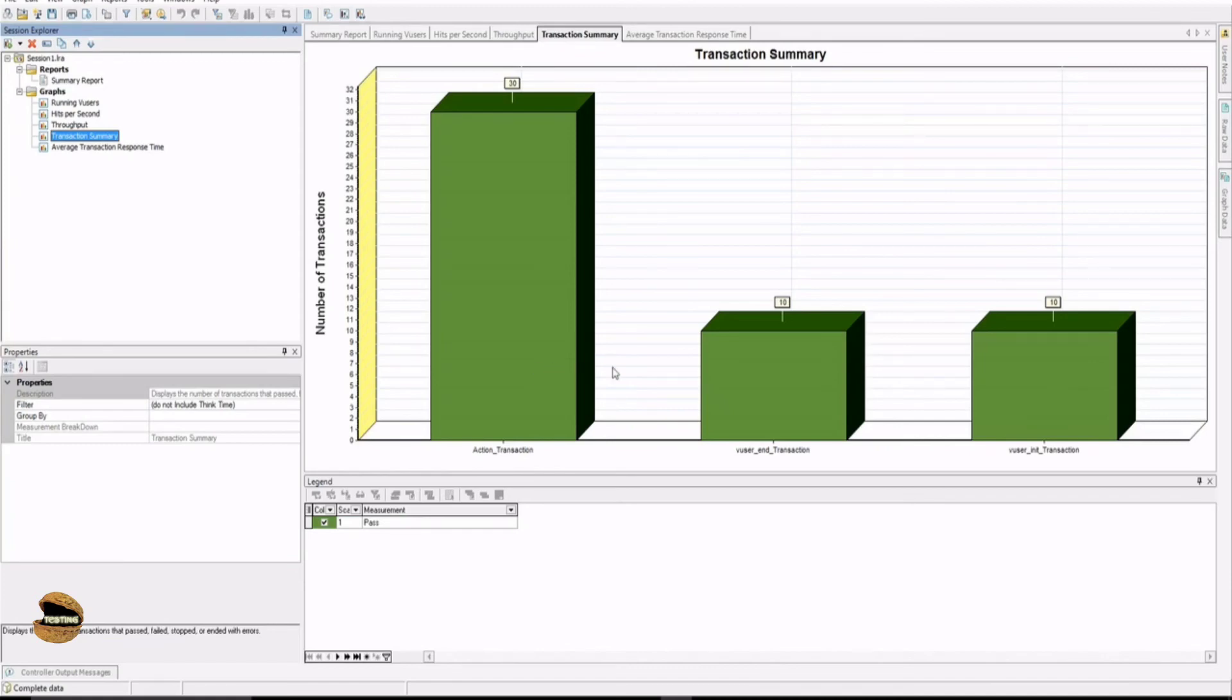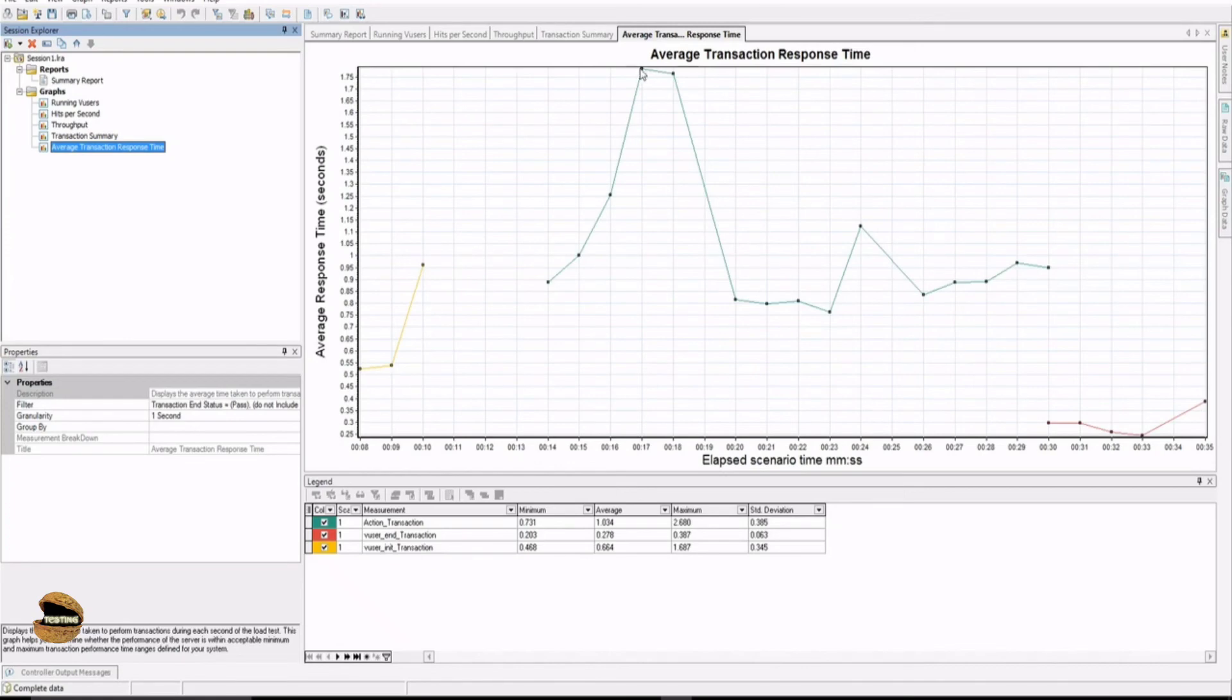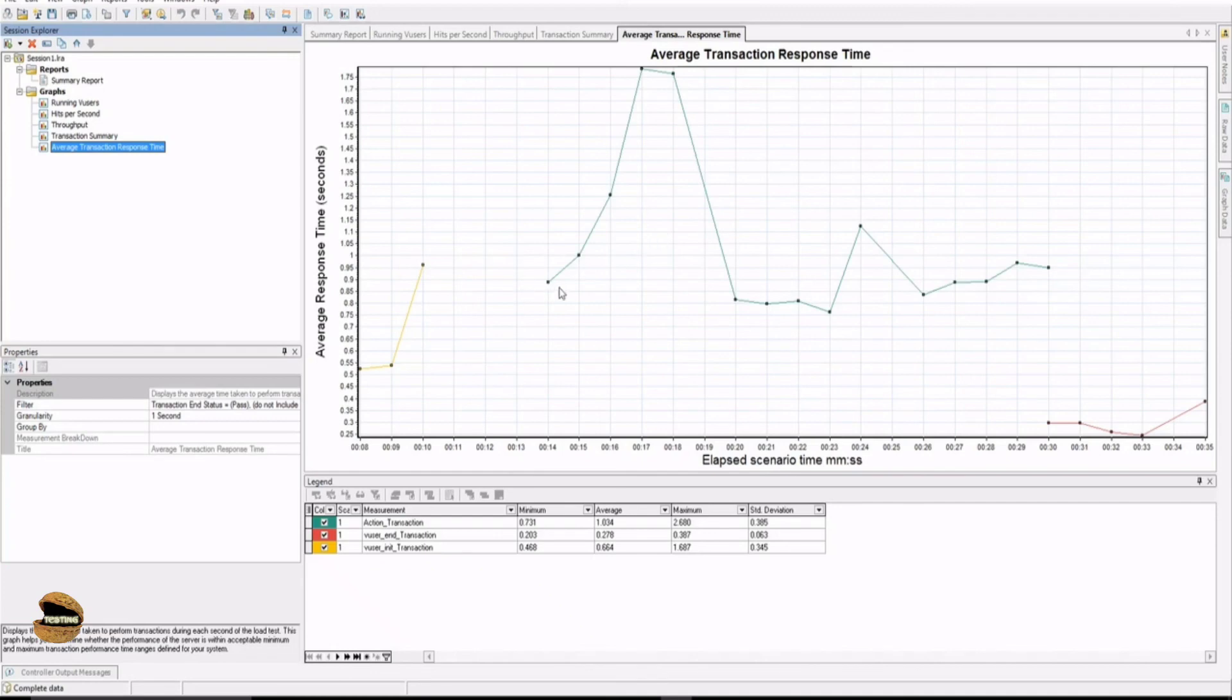Also, you can see the average response time, which is completely different which we are not expecting. But as long as it meets the desired outcome, that is, for example, if the requirement was to have response time less than or equal to two seconds, then it is meeting our expectation. We can see that during the initial period, I think the load was more and the response time went up high, but after that it was normal.